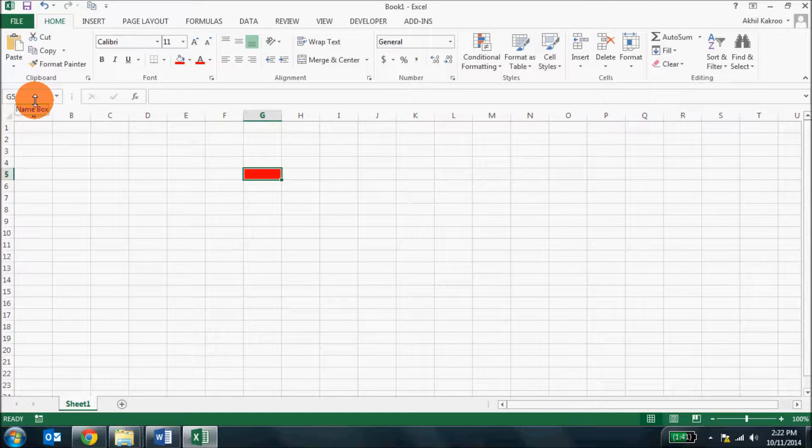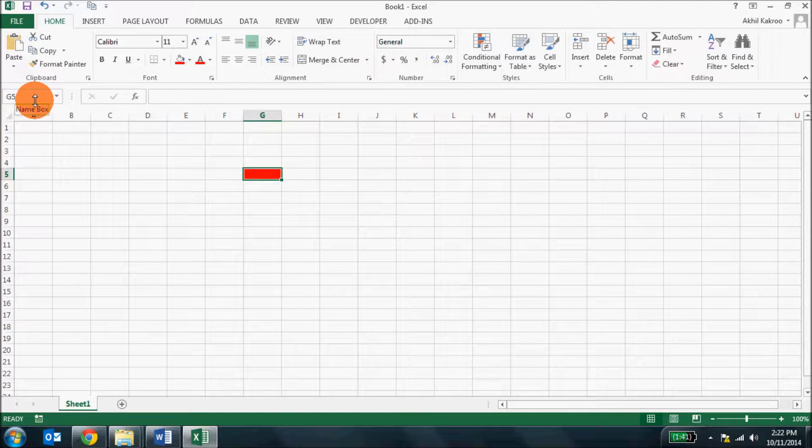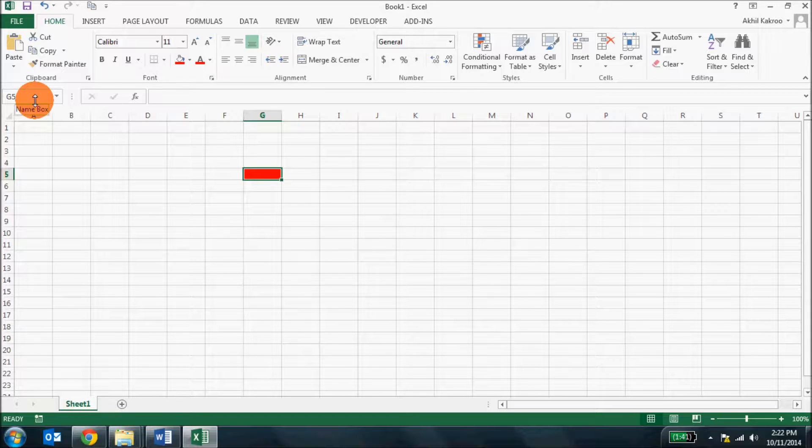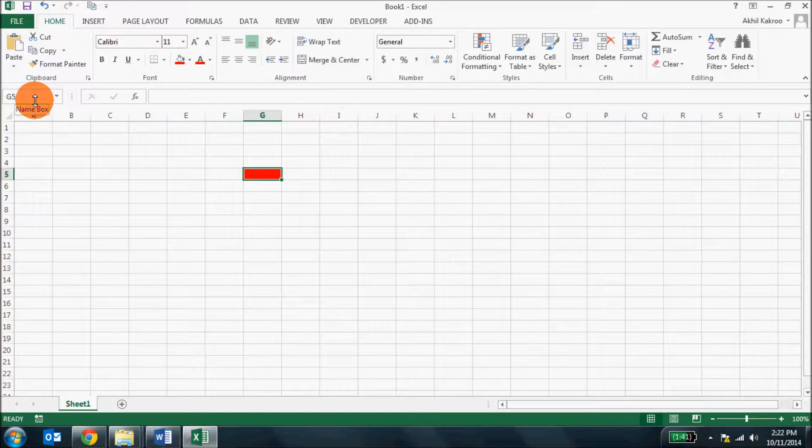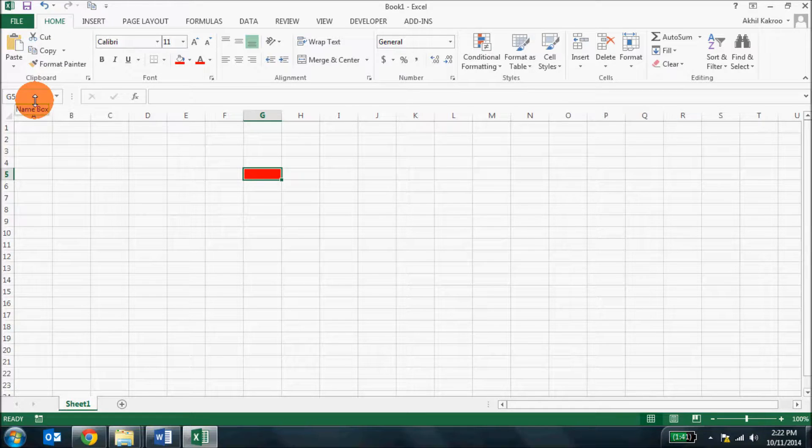Remember, this is a very important address. You will need this when you're using formulae and identification of the cell address actually makes the work easier and faster.